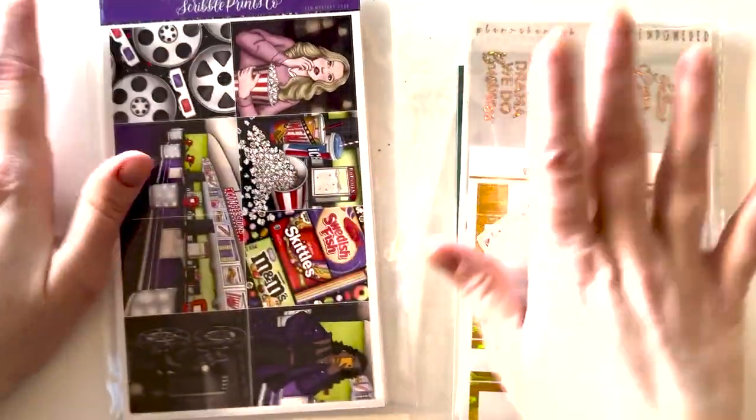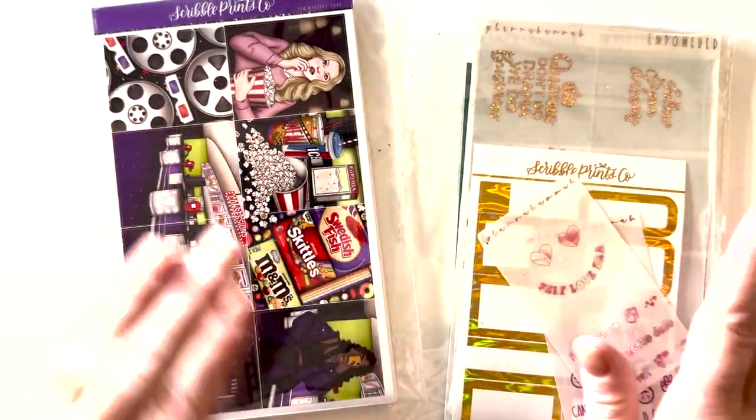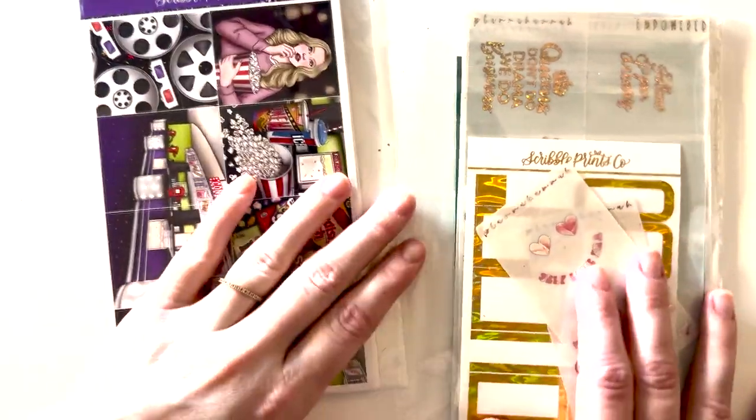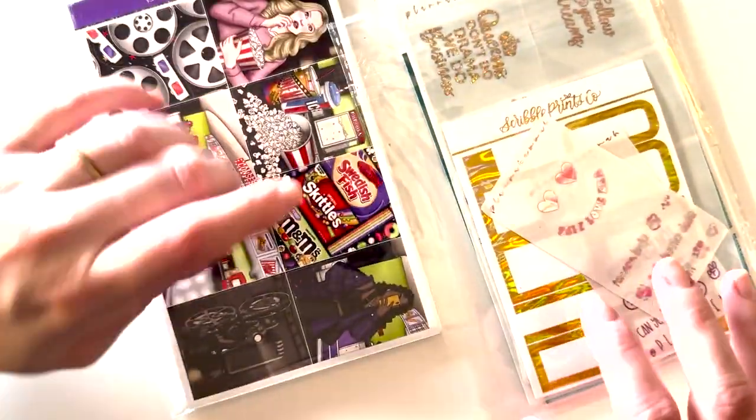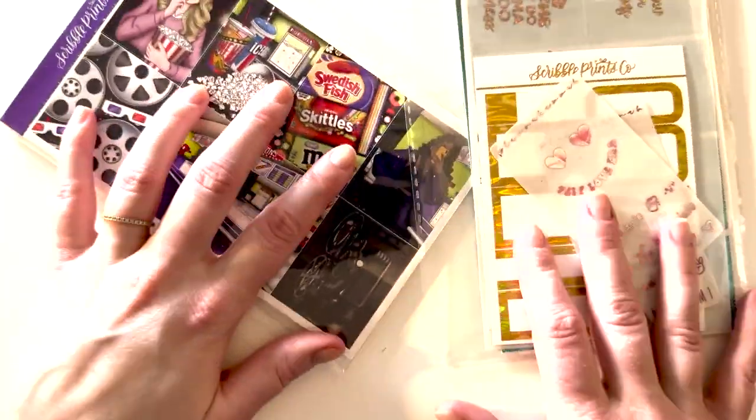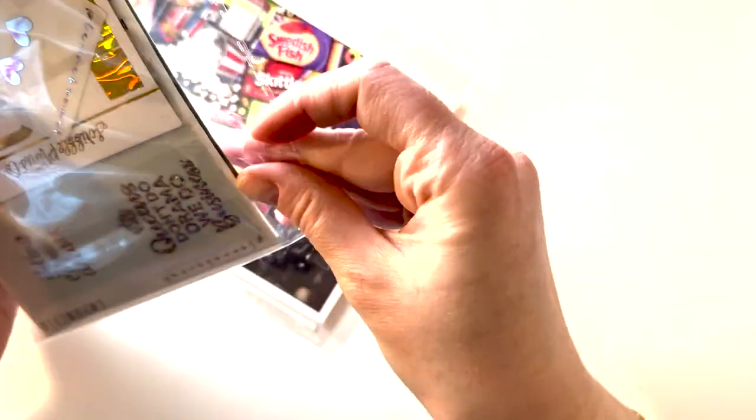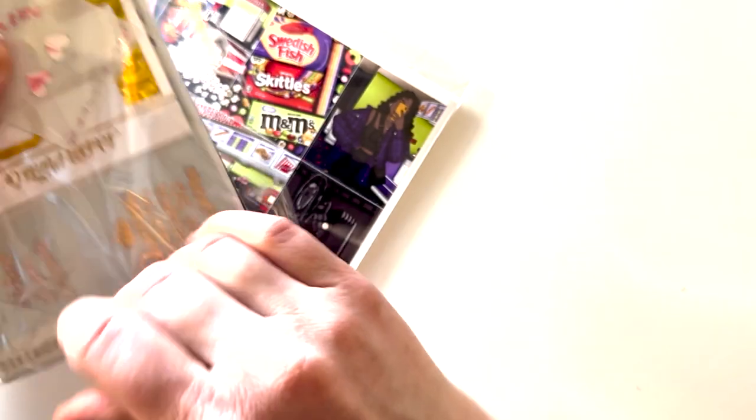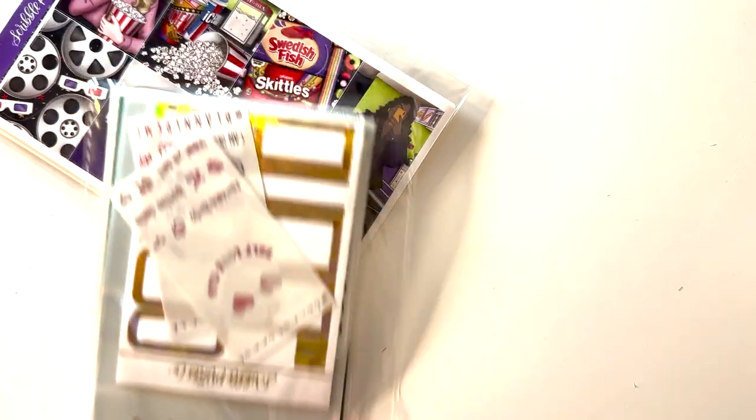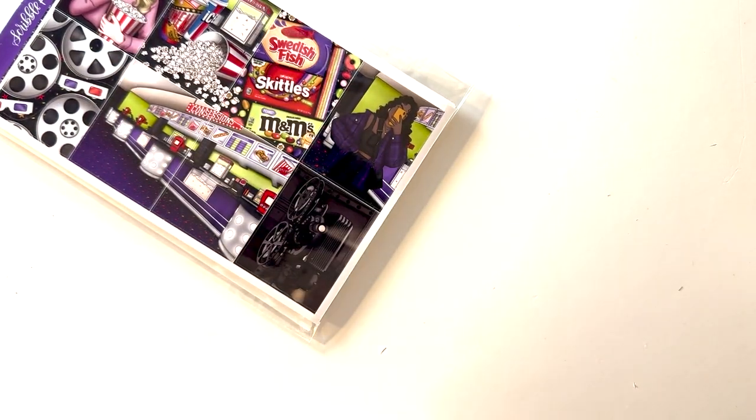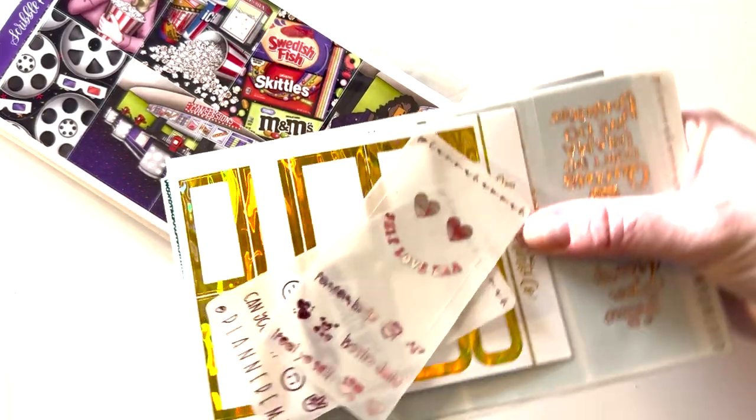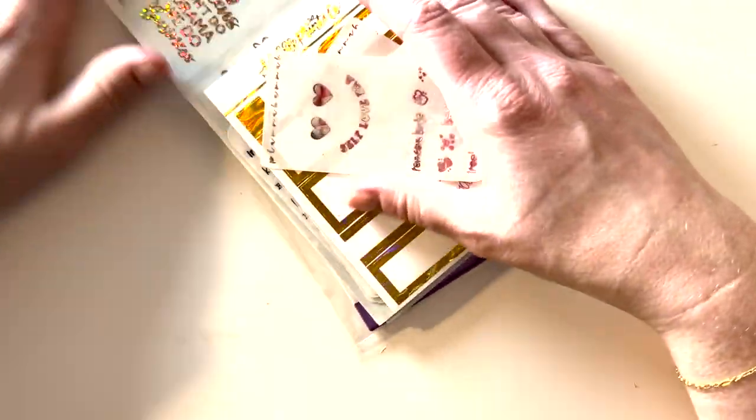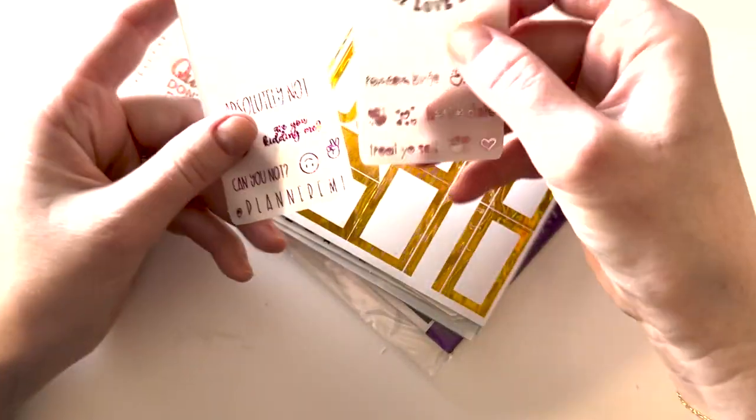Welcome back to another sticker haul month. This should be the start of February. I got my School Friends Co mystery kit and the Hannah Hannah order. Let's start with my Hannah Hannah order. This is kind of like a hodgepodge order. Basically she released a lot of Taylor Swift things and I've been a swifty since I was like in high school so I'm about it.